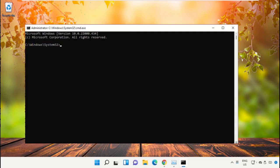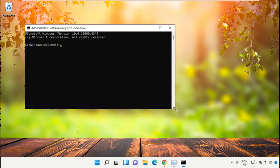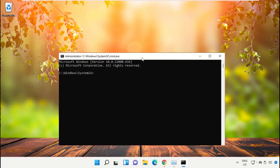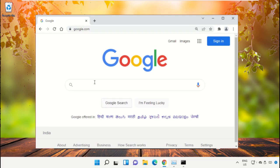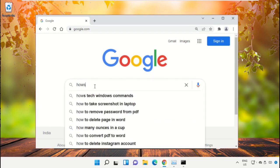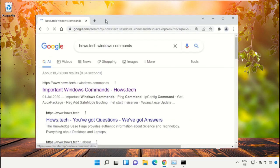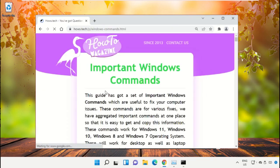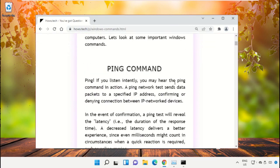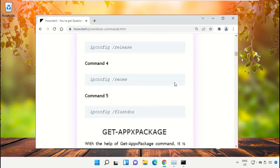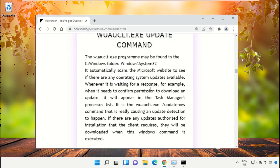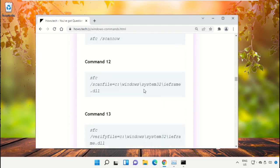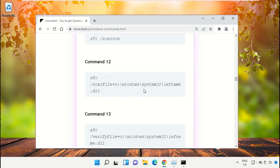To avoid mistakes, we already have a list of commands to make it easy for you. Open Google Chrome web browser, then type house.tech windows commands and hit enter. Click on this link from www.house.tech. Now scroll down and copy command number 12.